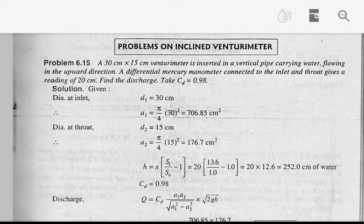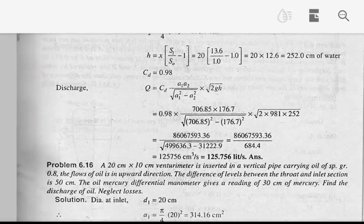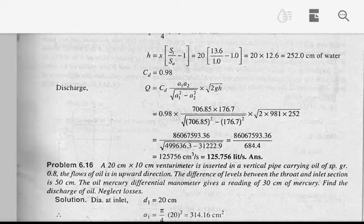Here we have sh divided by s0 minus 1, that is 13.6 by 1 minus 1, giving 20 into 12.6, which equals 252.0 cm of water. We have CD equal to 0.98. The discharging equation is Q equals CD into A1·A2 divided by root of (A1² minus A2²) into root of 2gh.